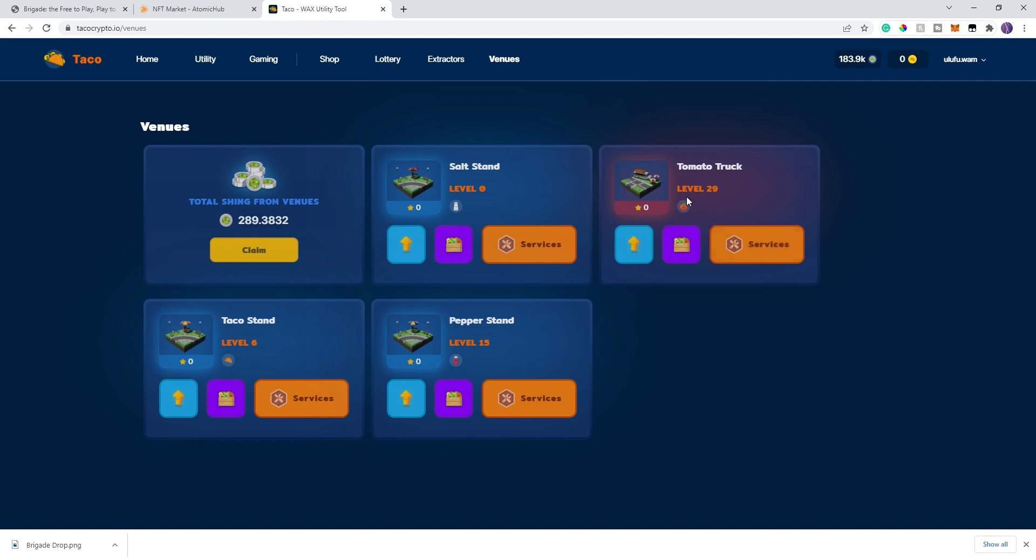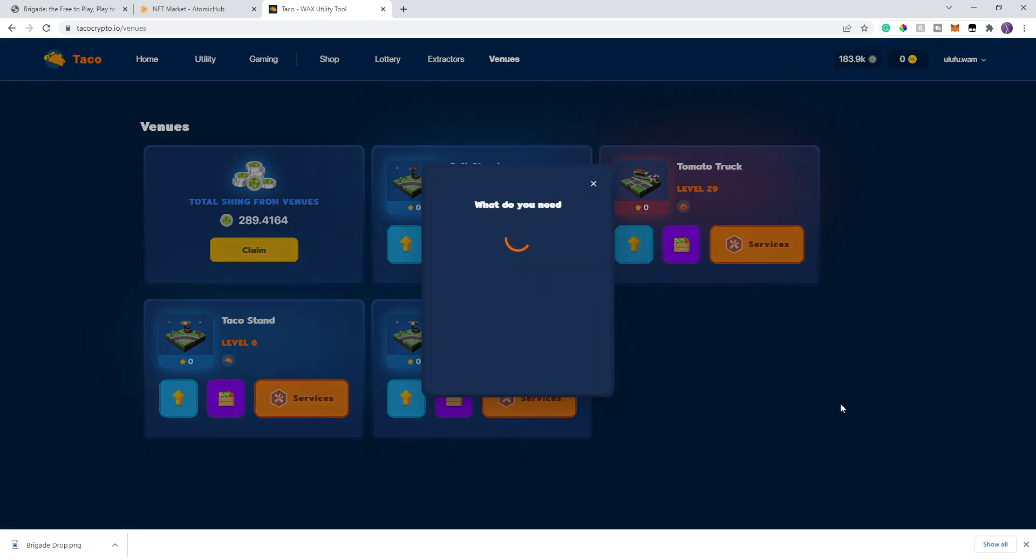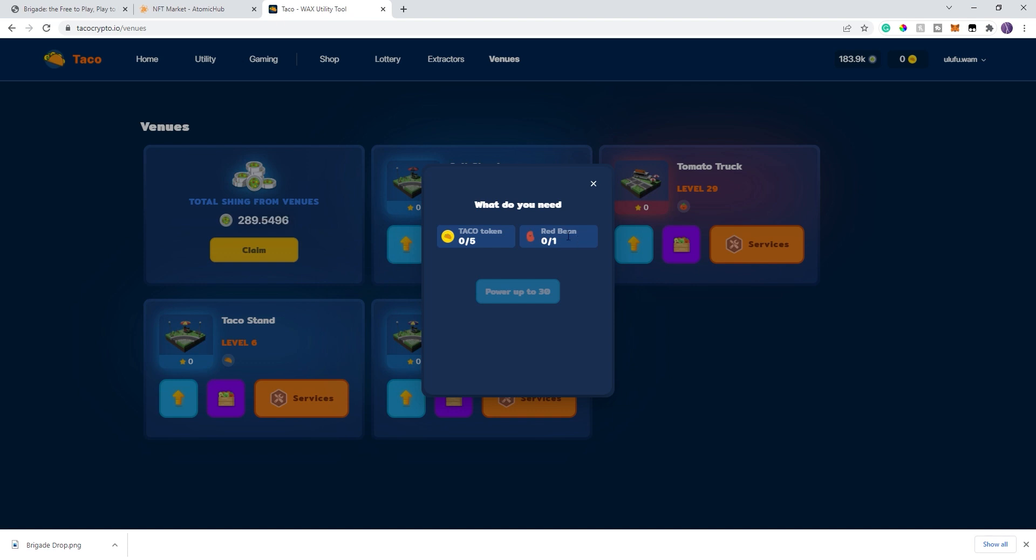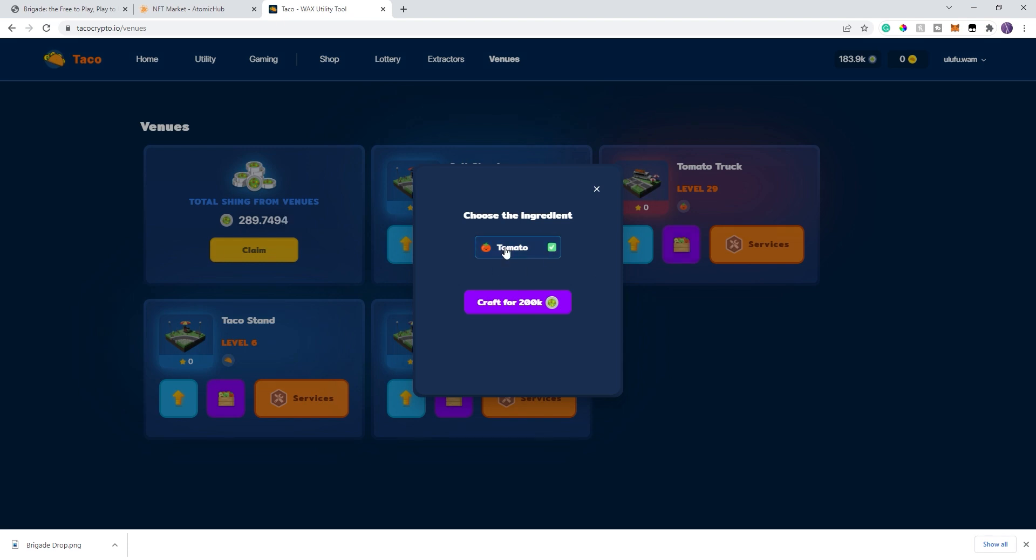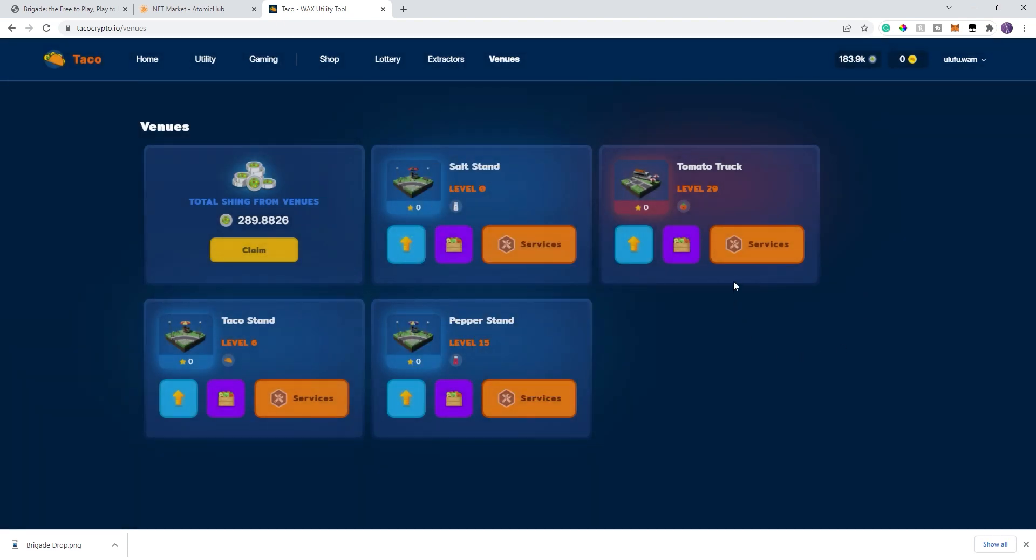The thing that I do hesitate on, the leveling cost itself can get expensive. For example, for me to go ahead and level up to level 30, which I will do here shortly, I need a red bean, which is a taco ingredient. It's roughly between 50 and 60 whacks on the secondary market, plus five taco. The nice thing is, as I'm earning Shing, I can produce my own ingredients that I can sell, or if it just happens to be that time in the leveling, I can use to level.